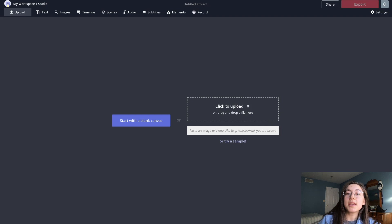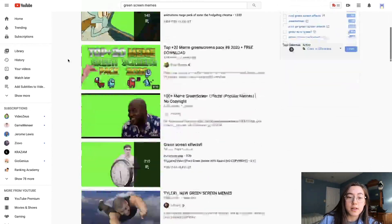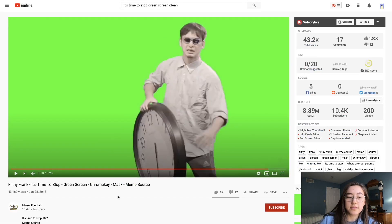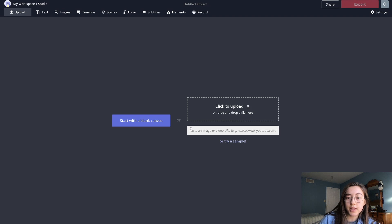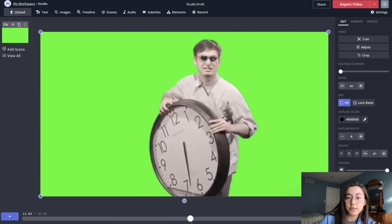But to make any green screen meme, you're going to want to click the first link in the description, and then it'll take you to our online editor, Kapwing. The first step is to grab your green screen template video. If you just search green screen memes on YouTube, there's a ton of them. I found the Filthy Frank 'It's Time to Stop' green screen, and I'm just going to copy the link to this video, go back to Kapwing, and just paste it right in.